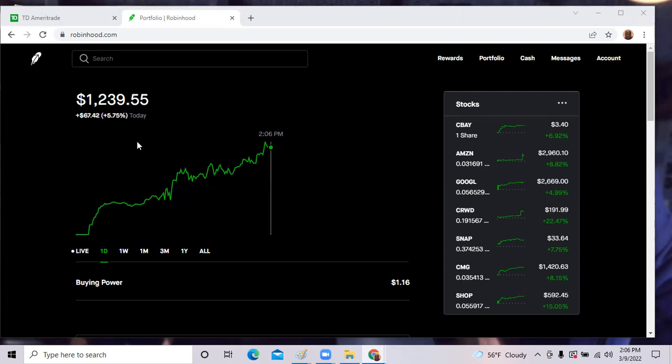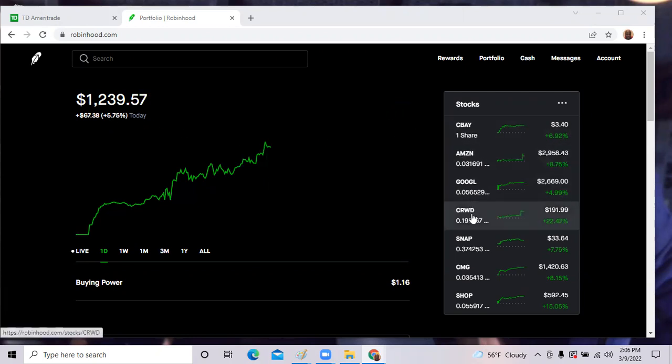In my Robin Hood today, we have the portfolio up 5.75%. And as you know, over the last few weeks, we've been down like 4% every day. So today was a fantastic day of 5.75%. One of the top stocks is ticker symbol CRWD CrowdStrike.